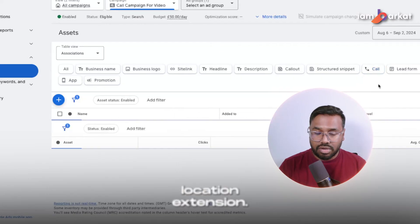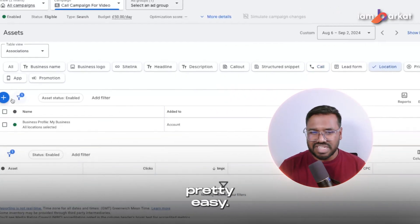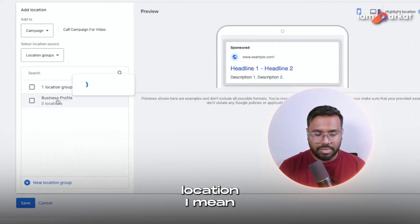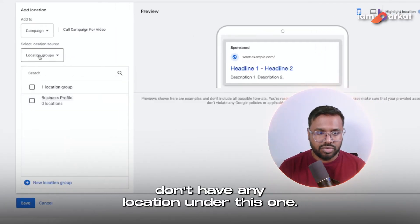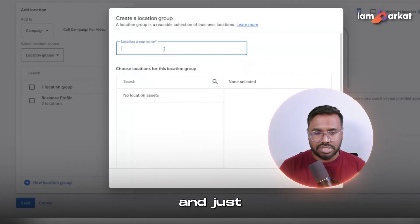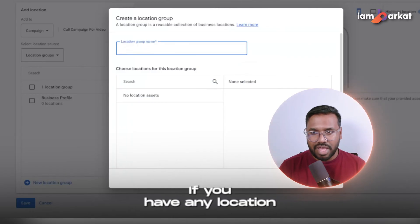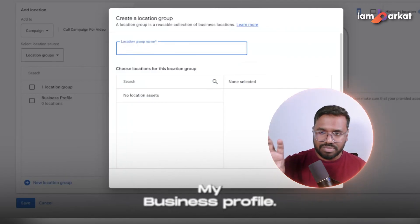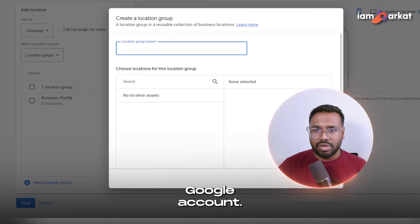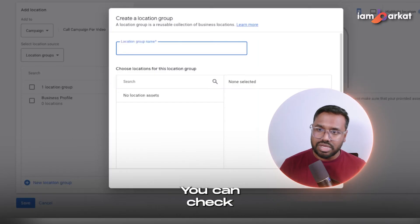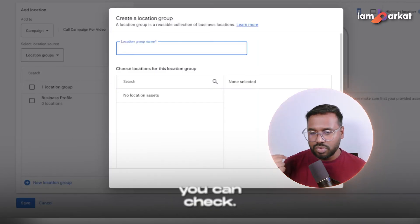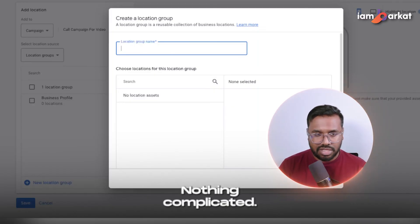The last thing is to add the location extension. Just click the plus button. If you have a business profile already set up, find your location group under Google My Business. If you don't know how to add a location extension to a Google Ads account, I have another dedicated video — I'll try to link it in the description. It's a pretty easy and straightforward process, nothing complicated.